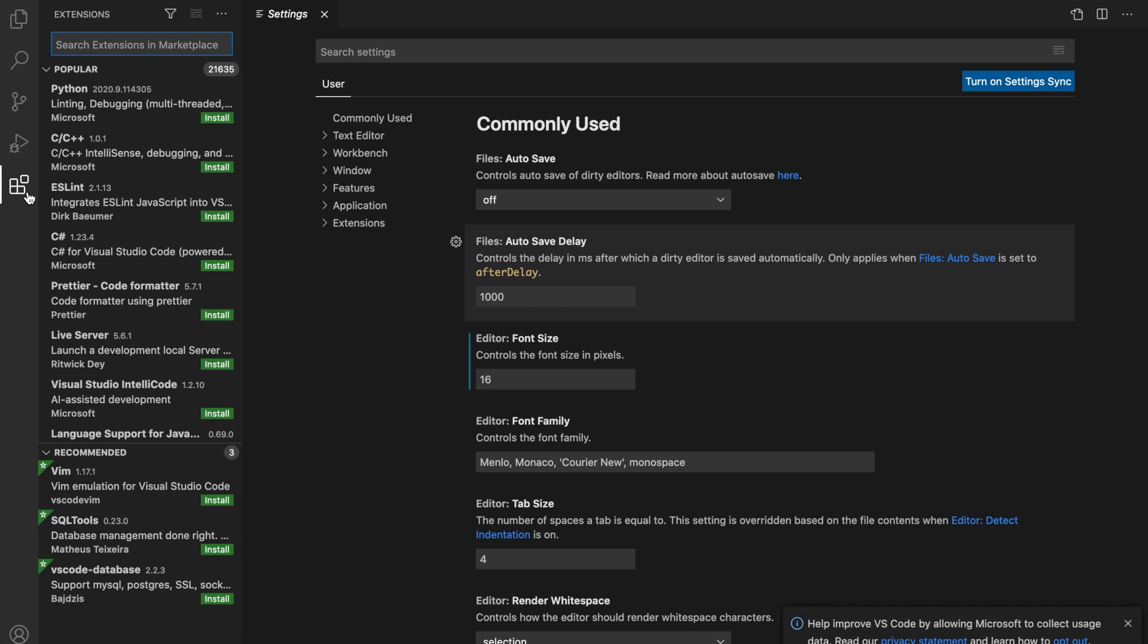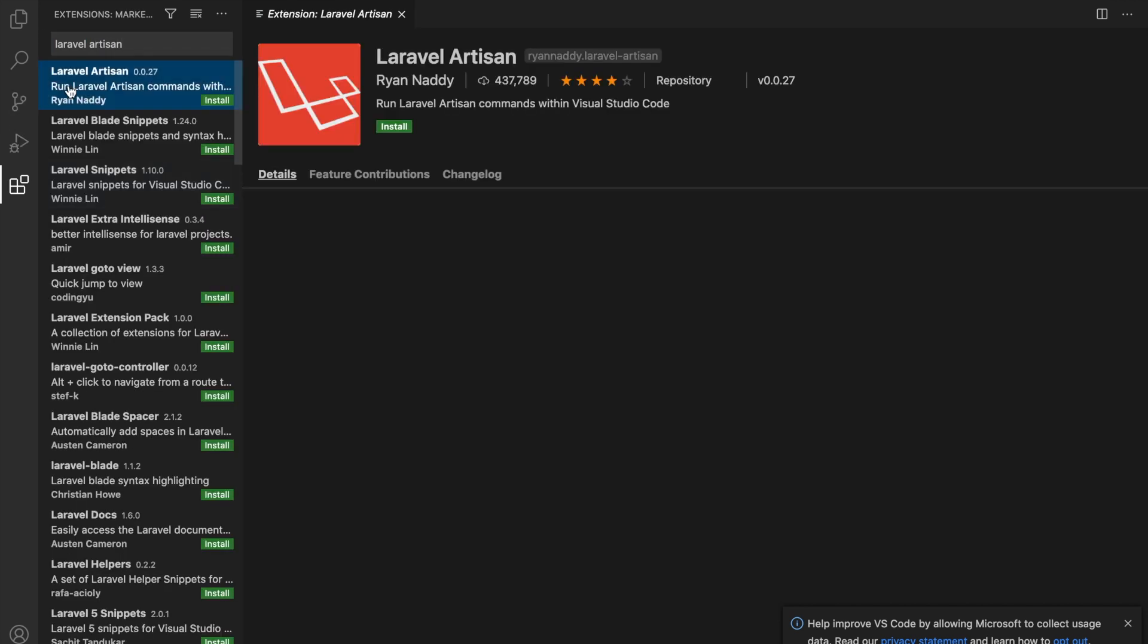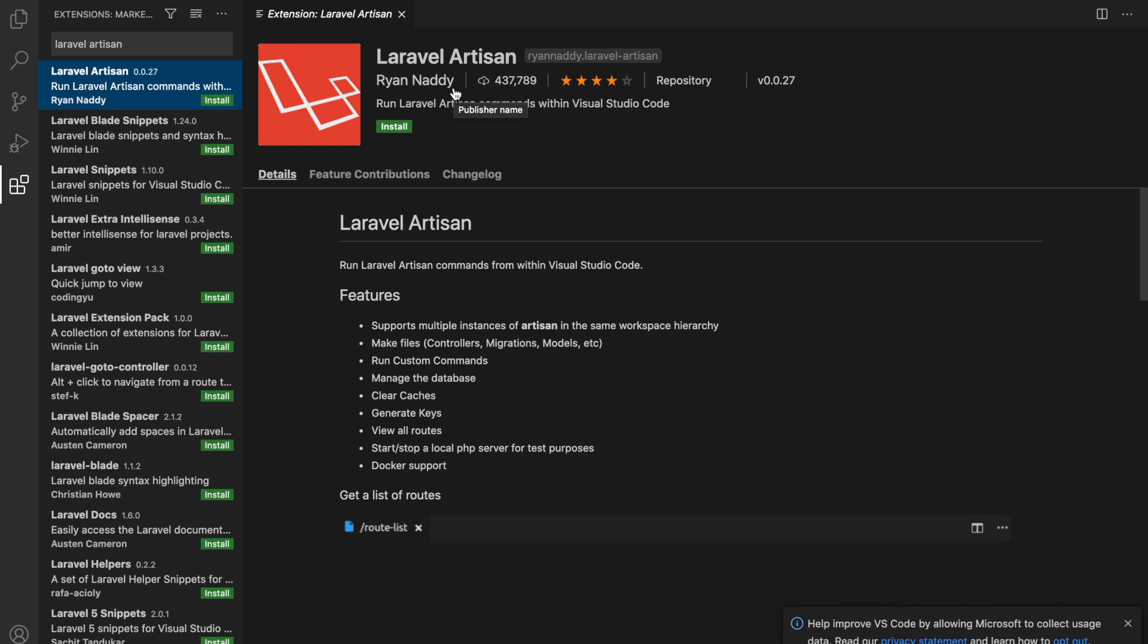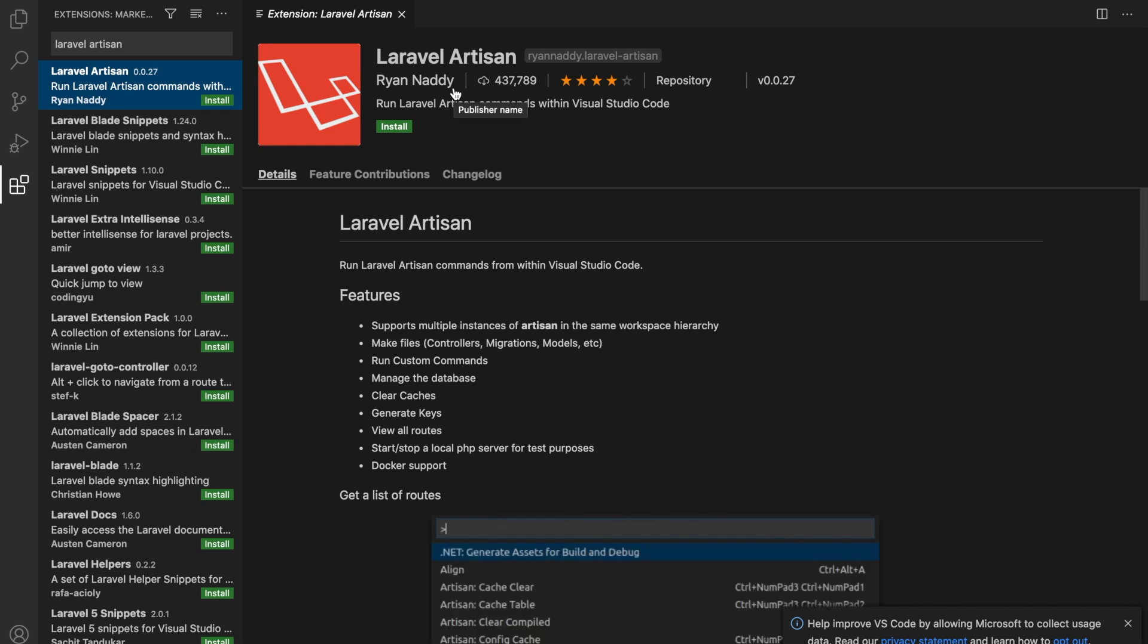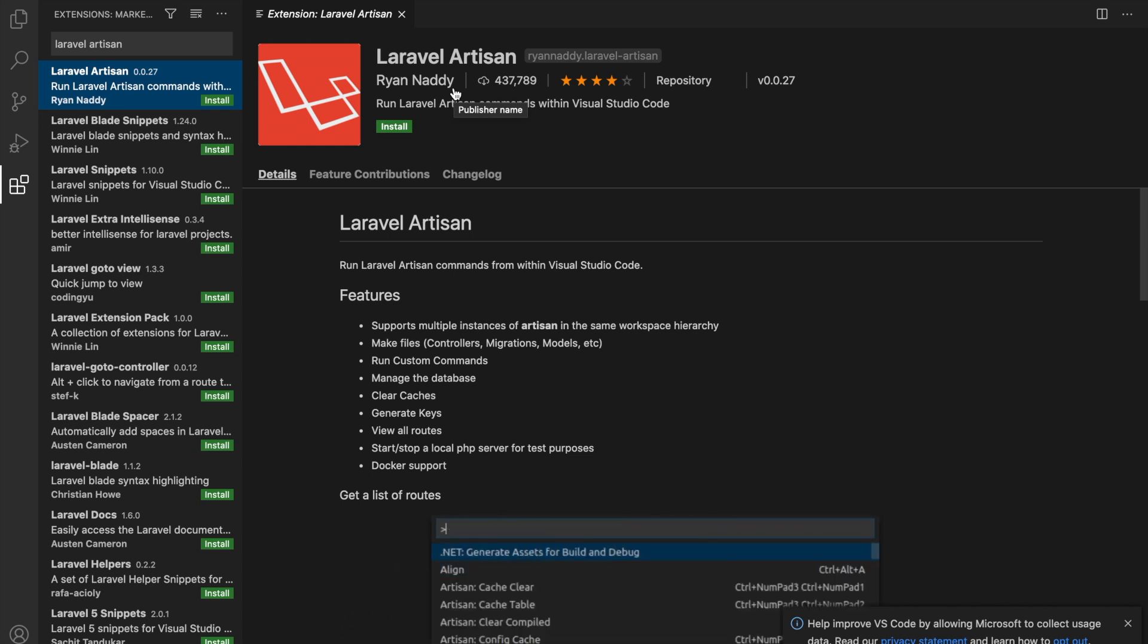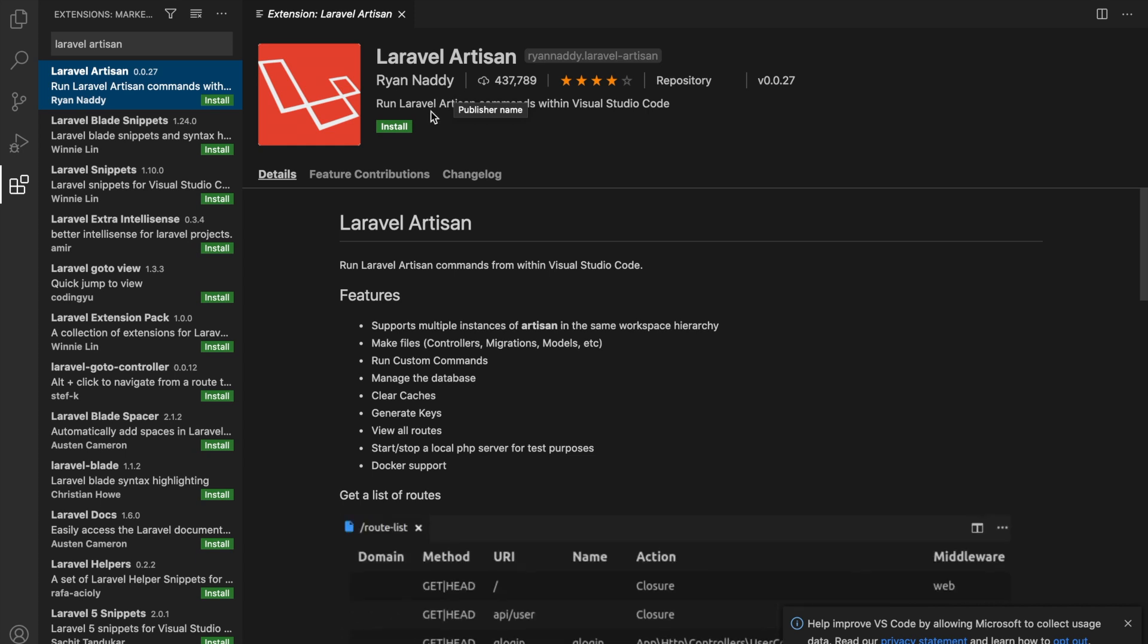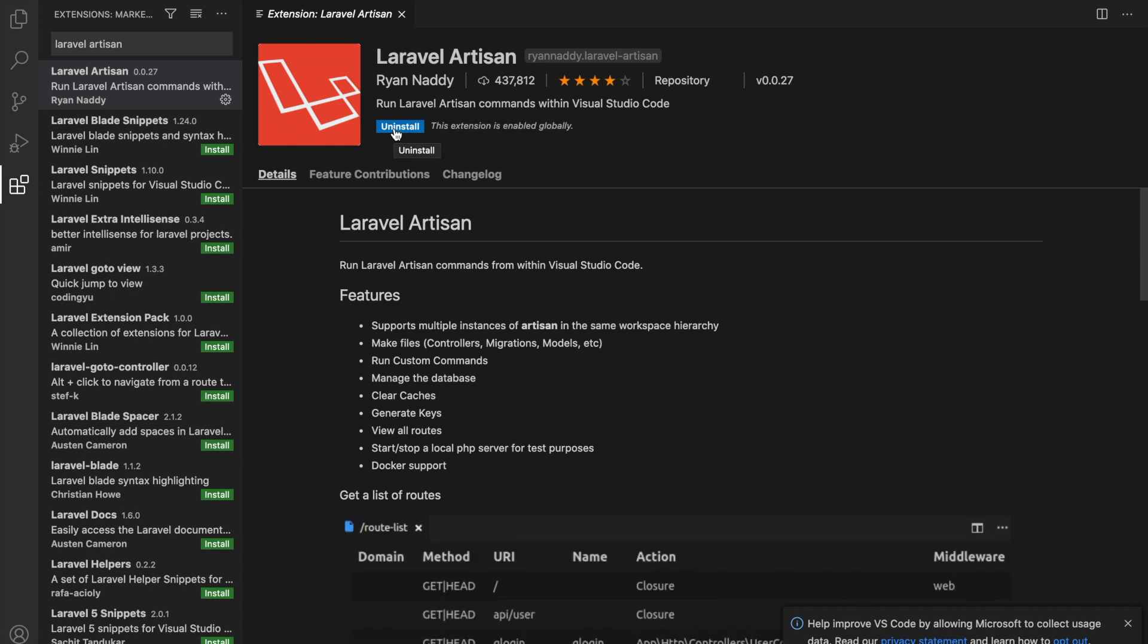Now, what I would like to do is to search for an extension called Laravel Artisan. It's the first option, created by Ryan Naddy. What Laravel Artisan allows us to do is to perform commands in the terminal of Visual Studio Code. What we've done so far was opening our own personal terminal. I'll show you later on how we could use the terminal of Visual Studio Code itself. Let's click on the Install button, and our installation process is done. It's that quickly.